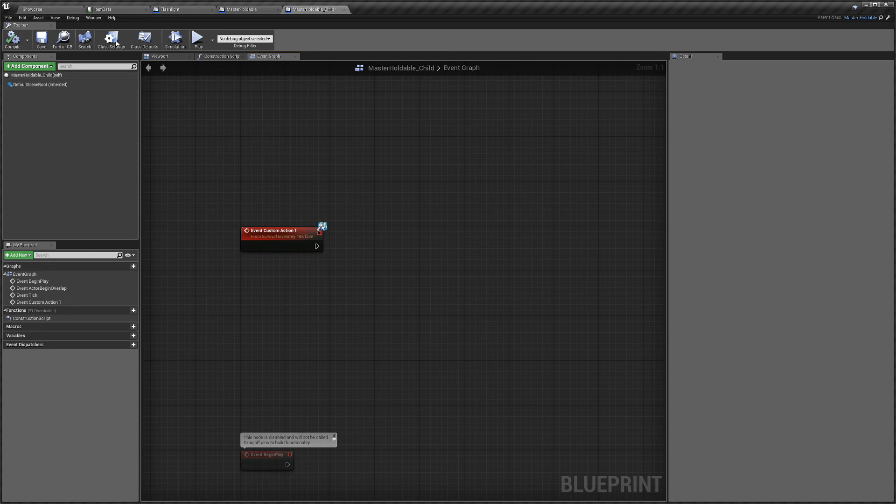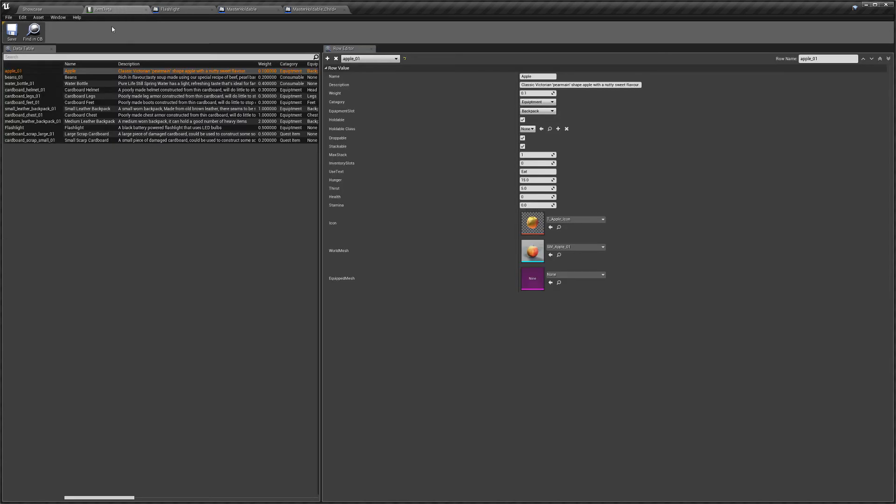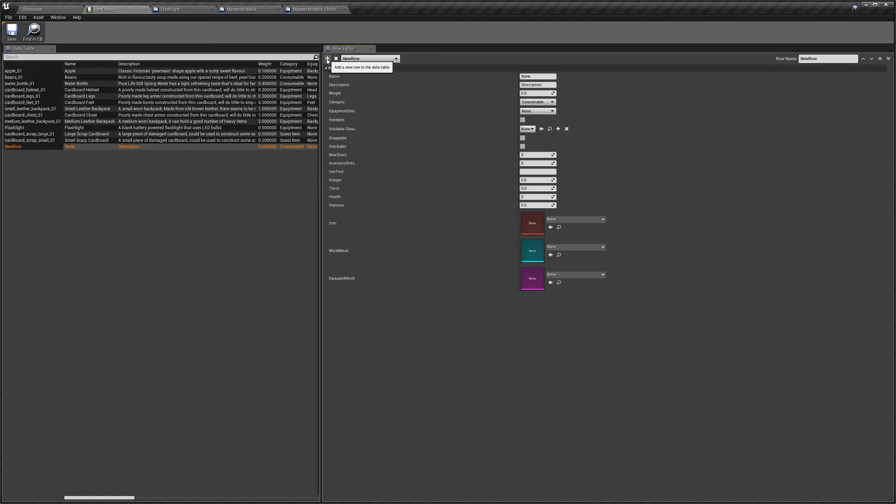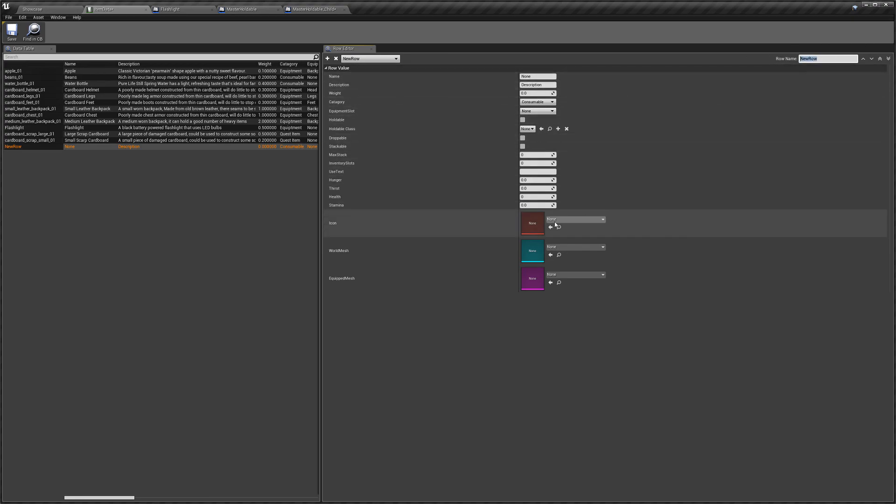So next, I'll just quickly show you how to actually add an item into here, just in case you don't know. You just click this little plus arrow here. You see we've added a new row and we can name the row to whatever you want. And then you can start setting up your variables in here.